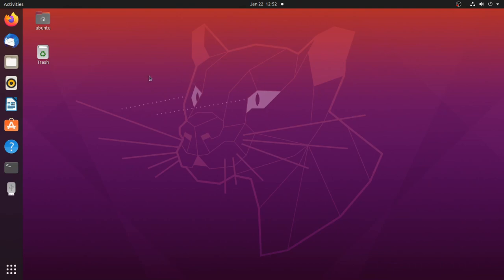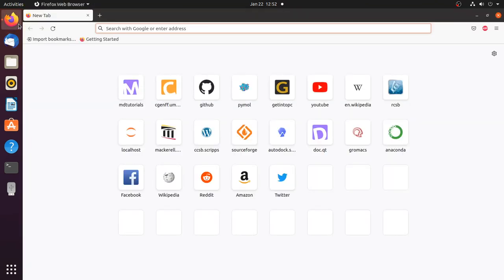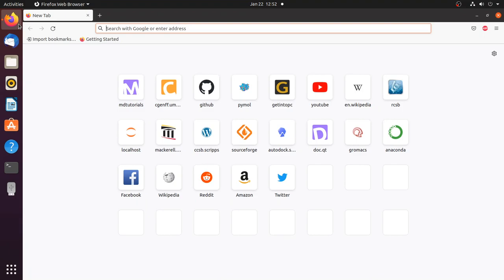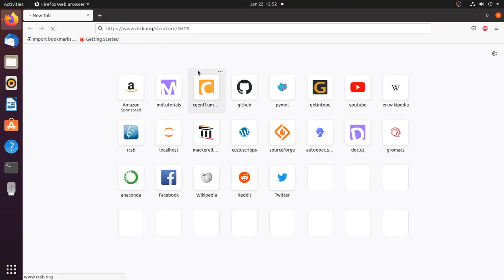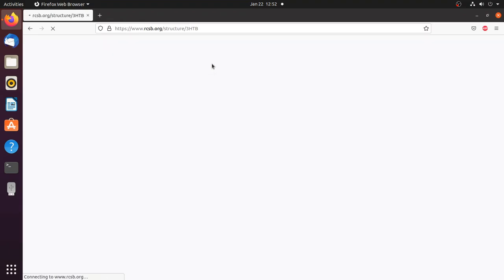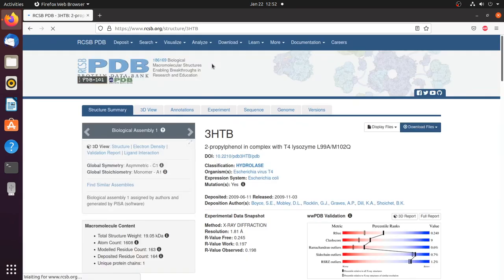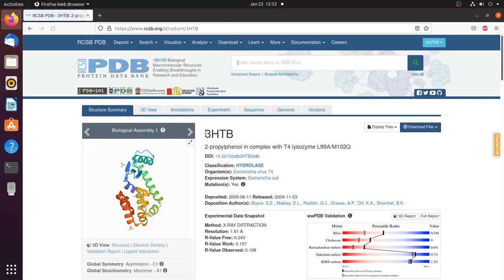First we need to download the protein PDB along with the native ligand, or you can use the result from molecular docking. Go to the RCSB PDB website and search for the 3HTB protein. This is the 3HTB protein — a 2-propylphenol complex with lysozyme.